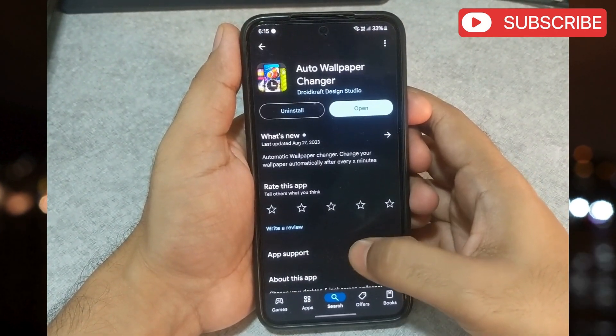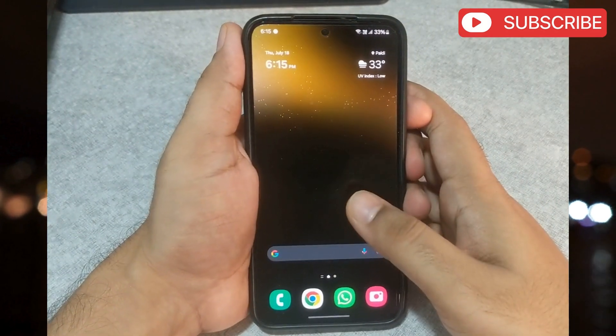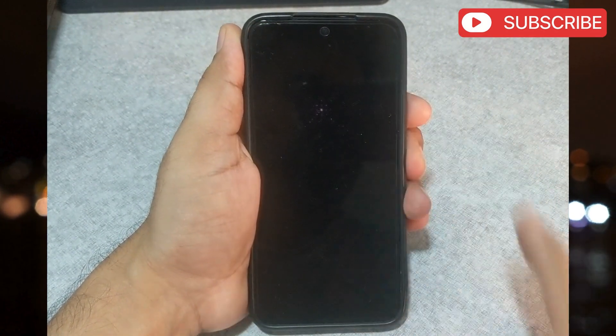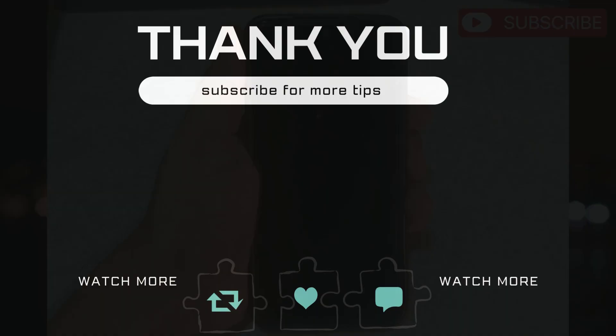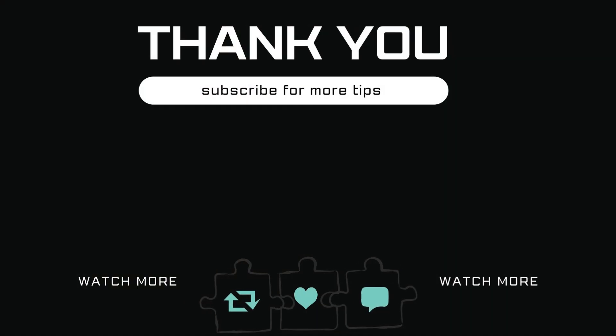If you have any questions about this topic, feel free to leave them in the comments below. And remember to subscribe to Glitch Guru for more tips like this.